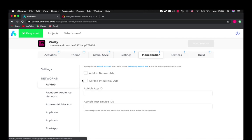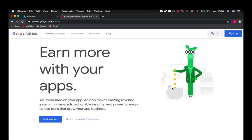Then we choose AdMob and we can see that we can set banner ads and interstitial ads here. Also we will need AdMob app ID. In order to get all this information we should go to AdMob.